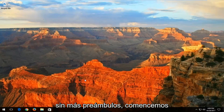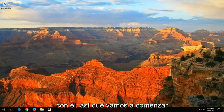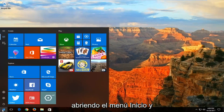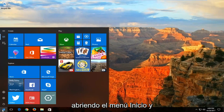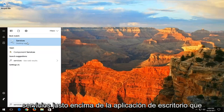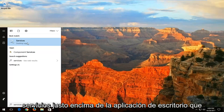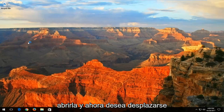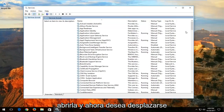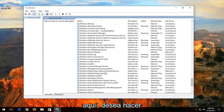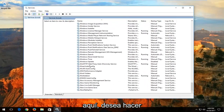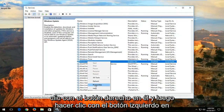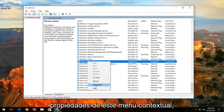So without further ado, let's jump right into it. We're going to start by opening up the Start Menu and you want to type in services. Best match should say services right above desktop app. You want to left click on that one time to open it up. Now you want to scroll down to get to the Windows Update service right here. You want to right click on it, and then click on Properties from this context menu.